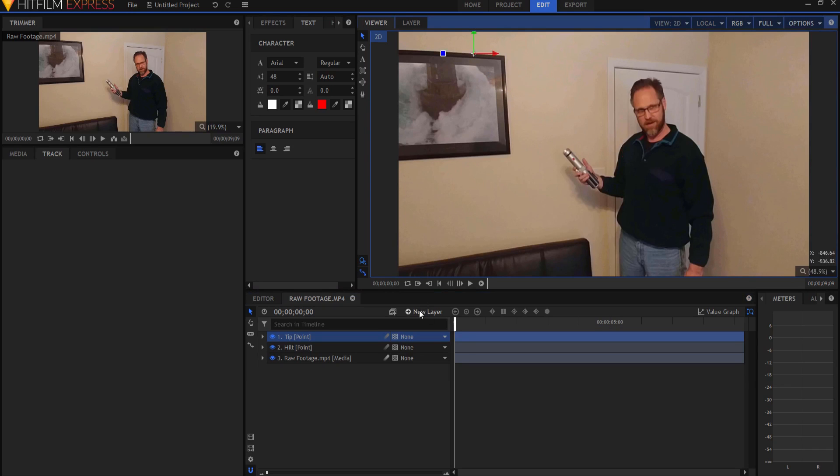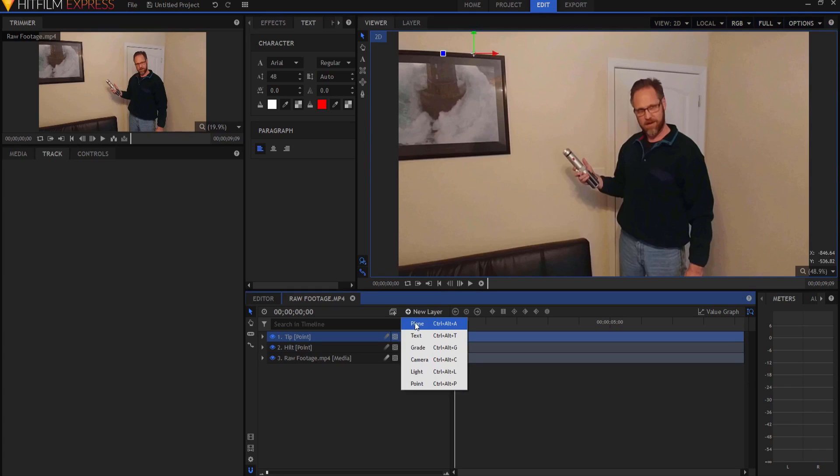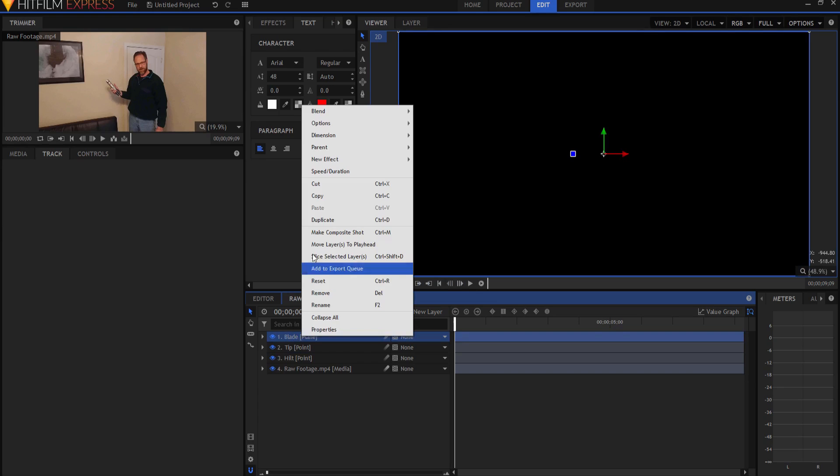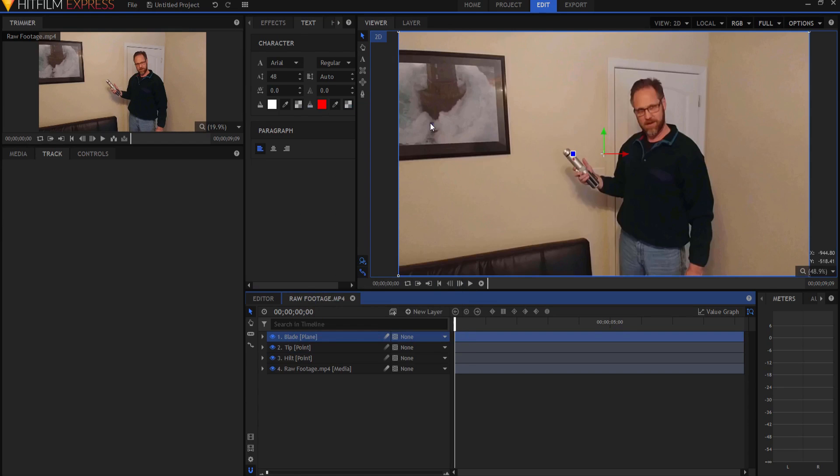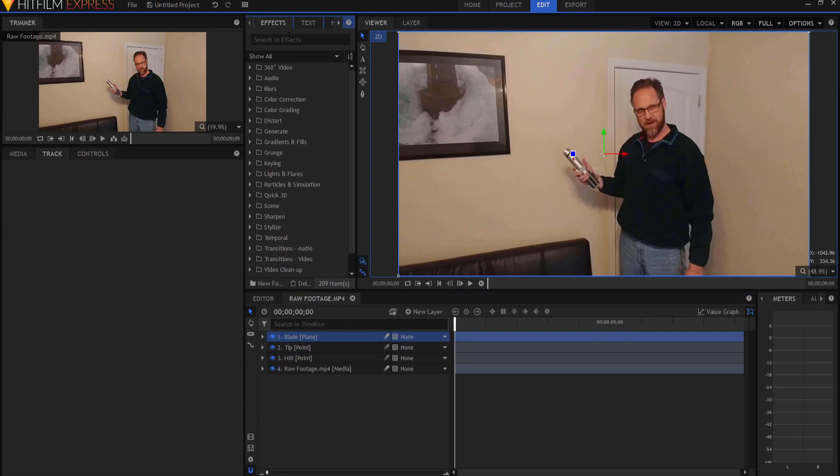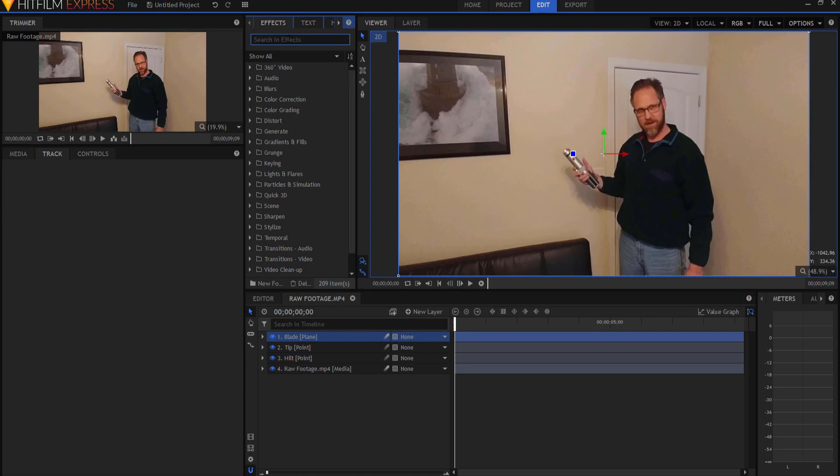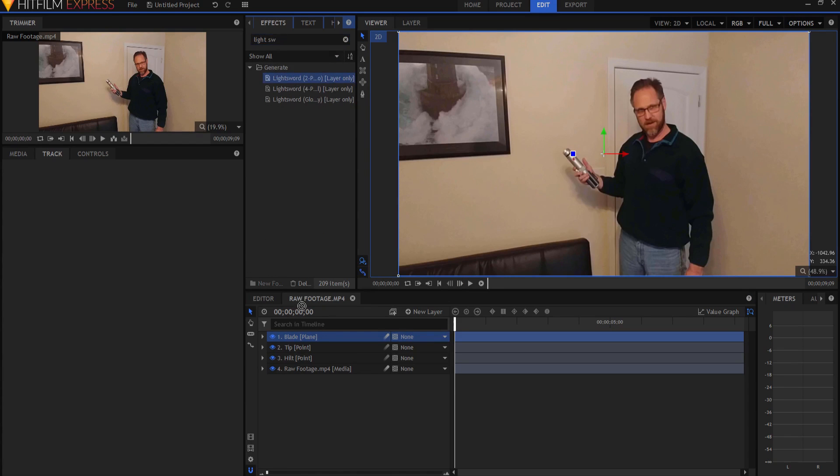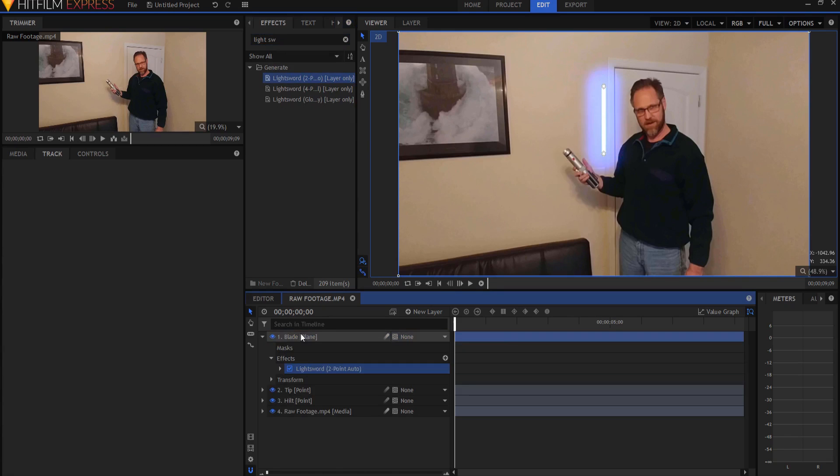And the tip point I'm going to place out here where I think roughly the lightsaber is going to be. Let's go ahead and add a plane. And this will be the blade. And I'm going to right click on it, change the blend mode to add. Under effects, I'm going to look for the two point auto light sword effect.